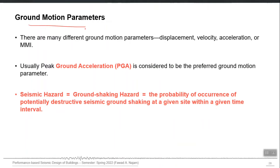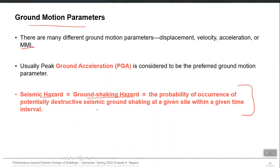We know about ground motion parameters a lot now. We know that PGA, PGD, or PGV can be used — even MMI can also be used as a hazard parameter, but it is a qualitative parameter. PGA has a very fixed definition. Seismic hazard will actually be ground shaking hazard in our case, defined as the probability of occurrence of potentially destructive ground shaking at a given site within a given time interval.